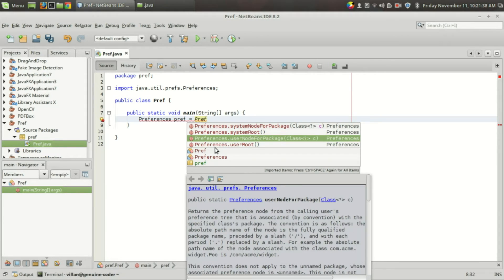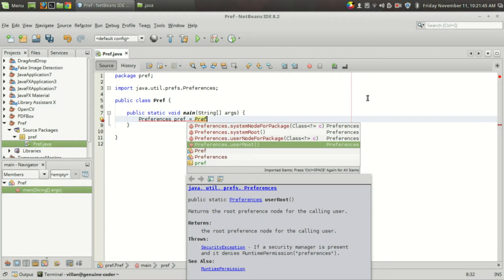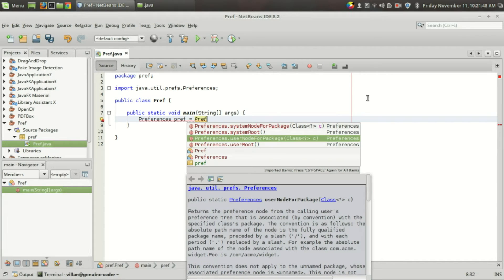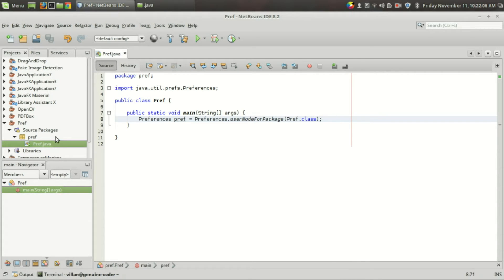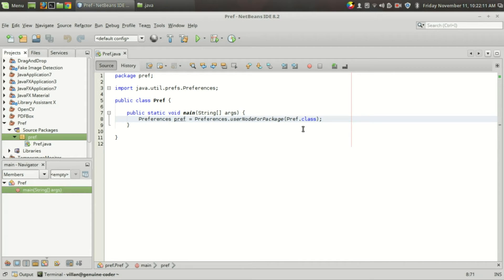Instead, you can use one of the static functions: Preferences.systemNodeForPackage(), systemRoot(), userRoot(), or userNodeForPackage(). Preferences are stored in a tree structure. For this example I am going to use Preferences.userNodeForPackage() and give the class name Preference.class. In this case a hierarchy of a tree will be created, and the data we put will be saved on the pref node, which will be a child of the node 'pref'.